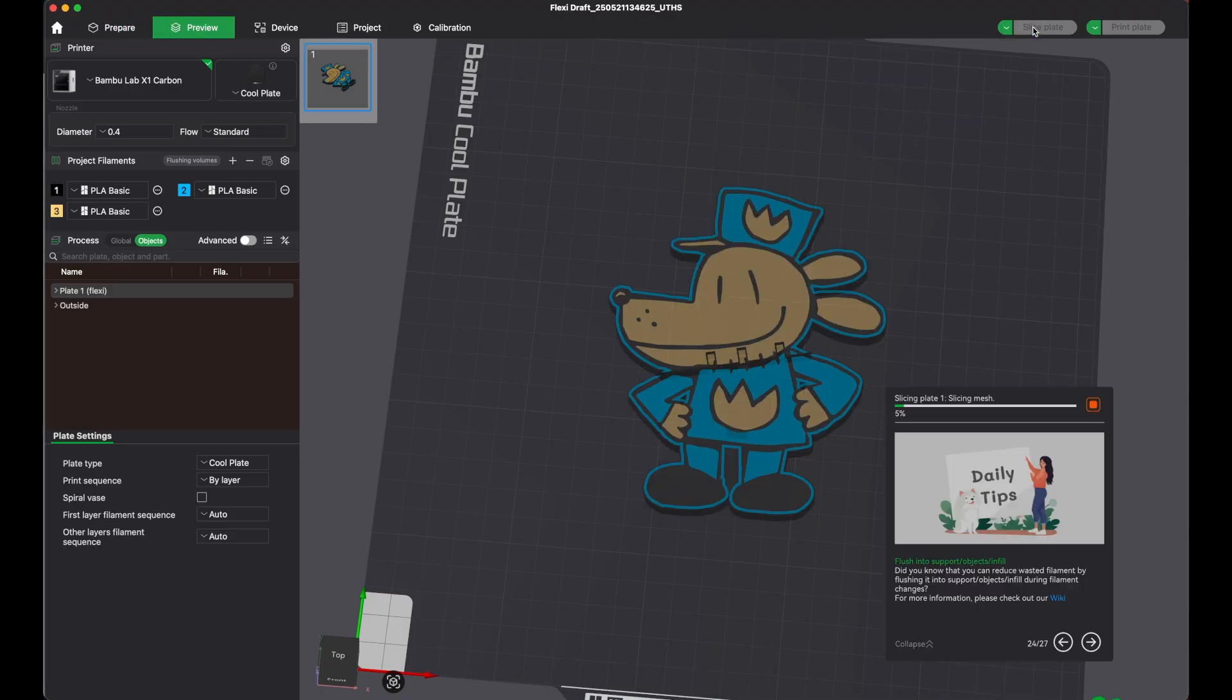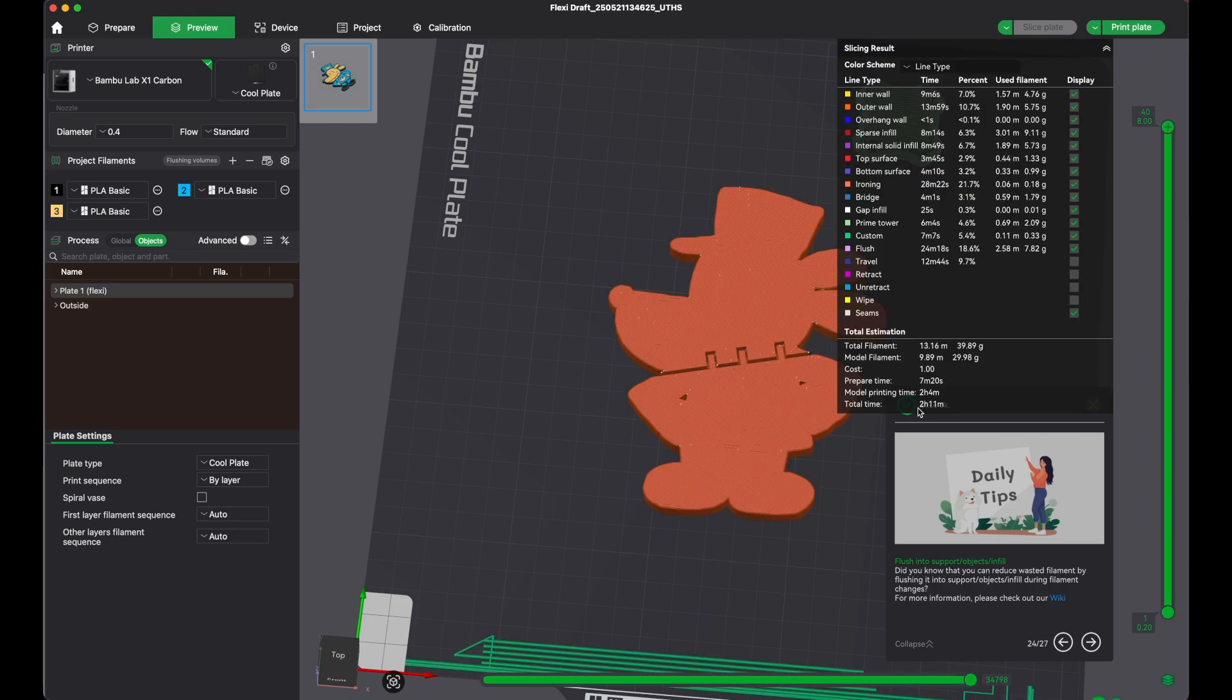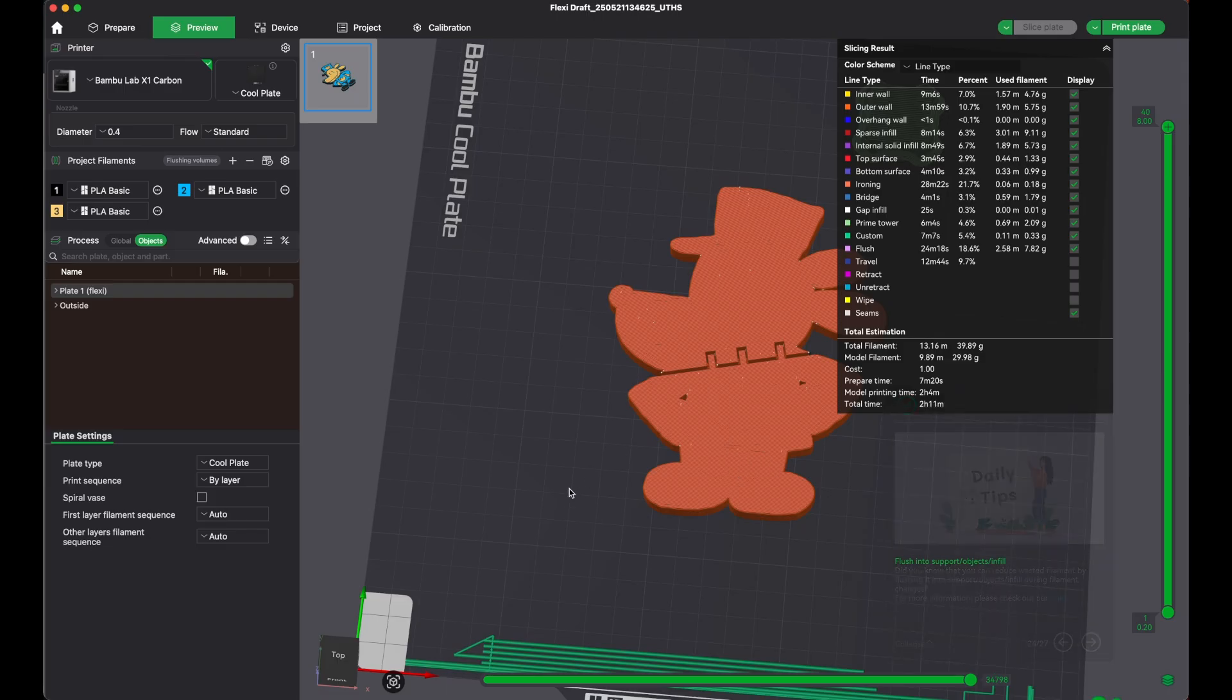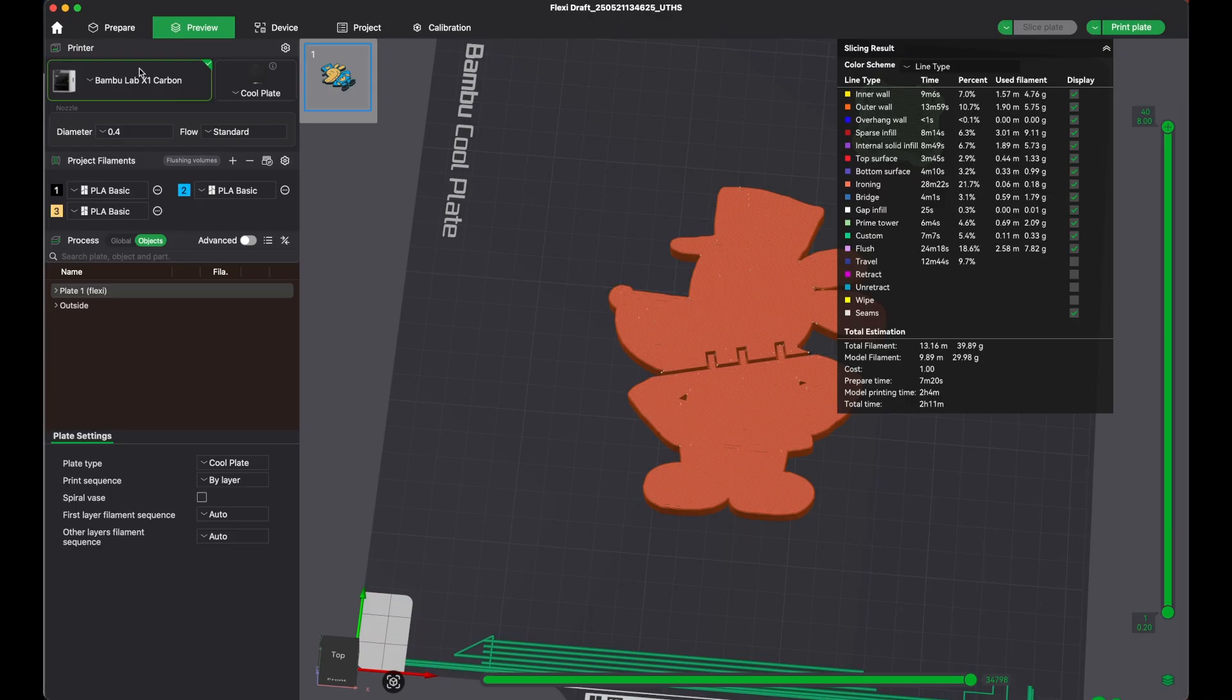I dropped it down to three colors. Total time, two hours and 11 minutes to get a dog man with a flexi head. You saw how long that took to make. This Flexi Toymaker is game-changing, guys. Truly.